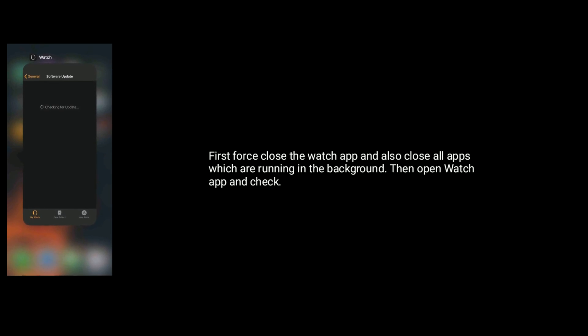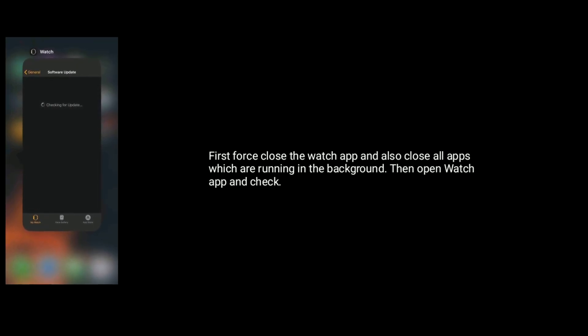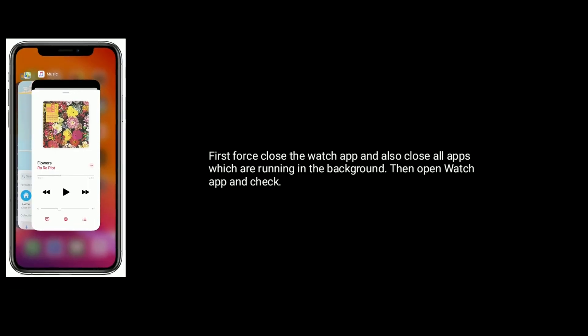Solution 1 is force quit the watch app and reopen it. First, force close the watch app and also close all apps which are running in the background. Then open the watch app and check.